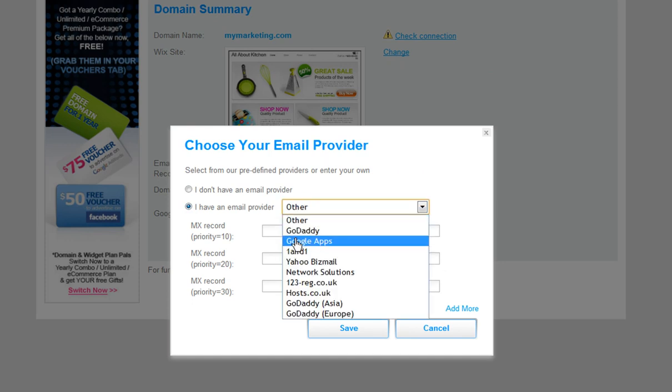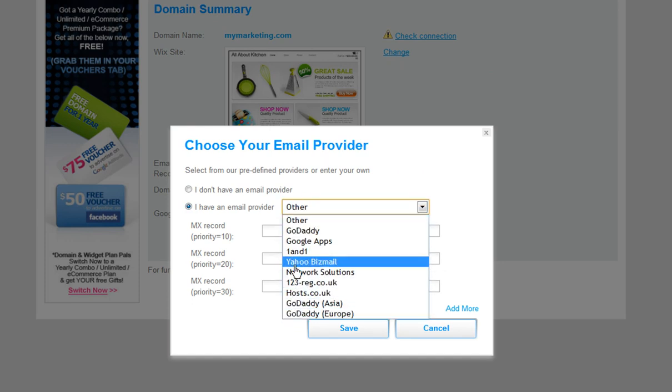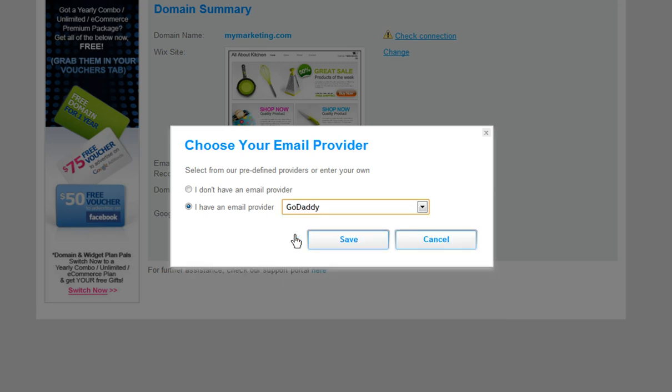First, check to see if we have your email provider on our drop-down menu. If you see your provider, simply select it and save.